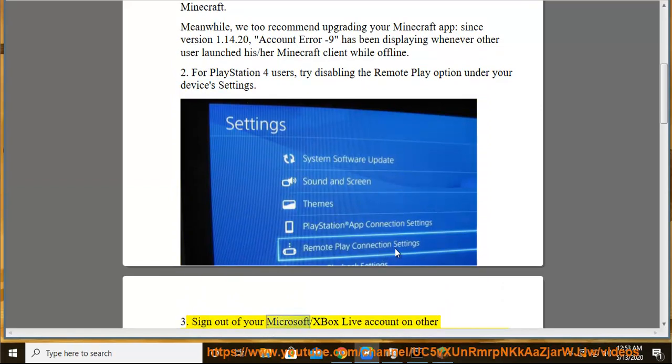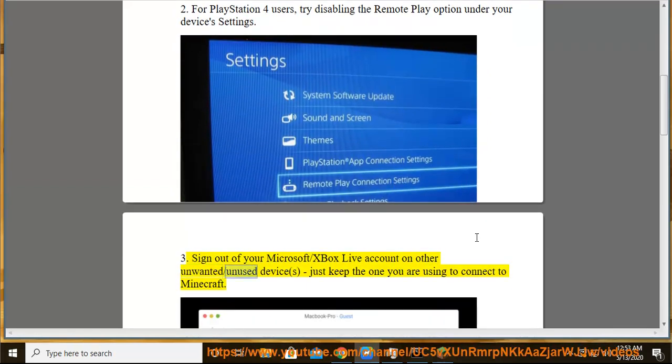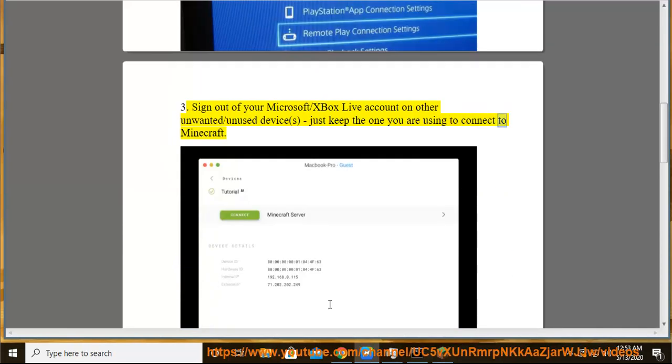Sign out of your Microsoft slash Xbox Live account on other unwanted slash unused devices, just keep the one you are using to connect to Minecraft.